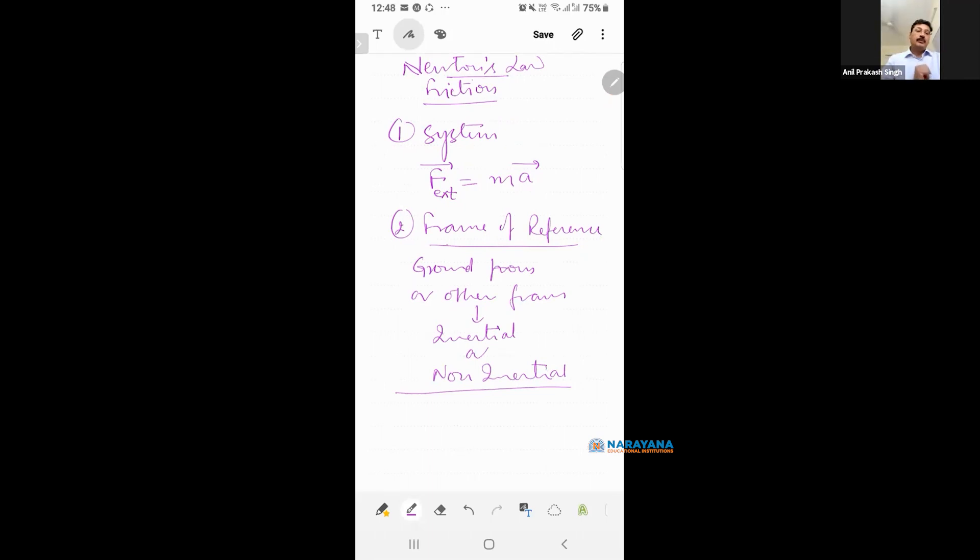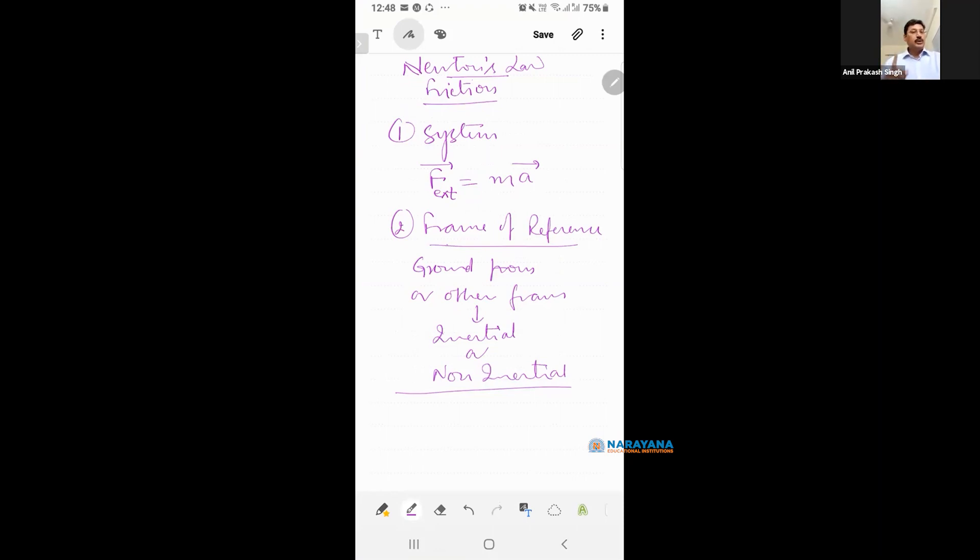Now the second point, you decide from which frame you are going to solve the question. Are you going to solve the question from ground frame? Then very good. Newton's Law will be valid. From non-inertial frame, Newton's Law is not valid.